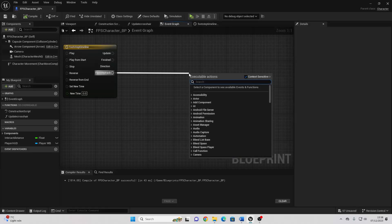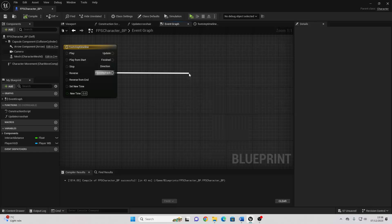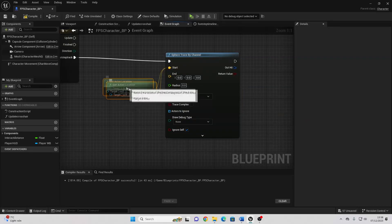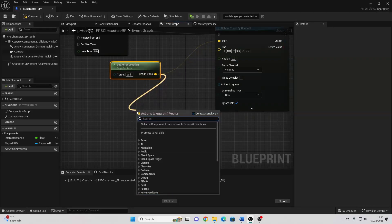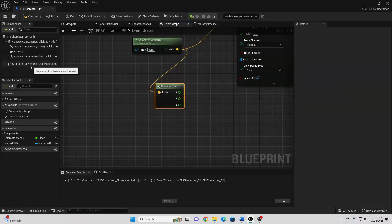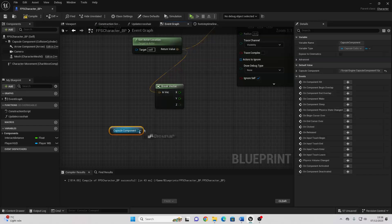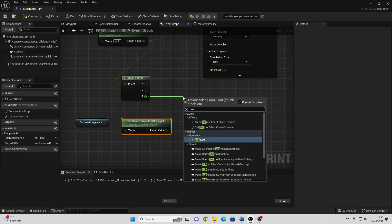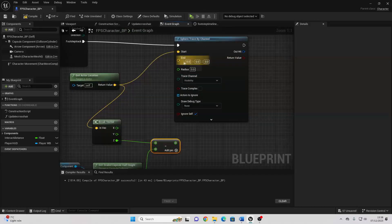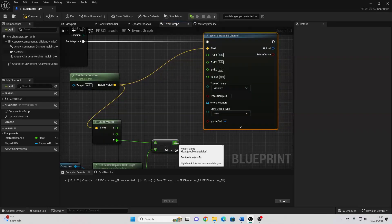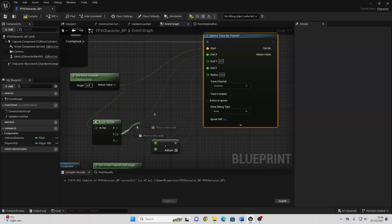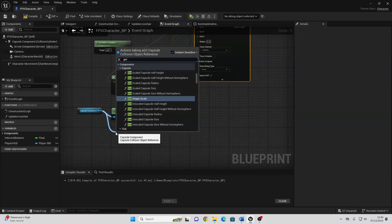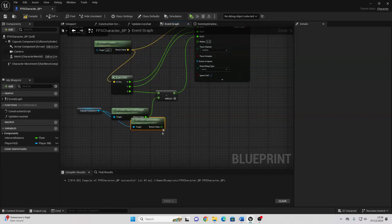So if I just drag off here and look for Sphere Trace by Channel. And where this is going to start, we can just right click and Get Actor Location. And connect this into start. And where this will end, we can just drag off our character's location, Break Vector. And then we just want to drag in the player's capsule component, and just drag off here, and Get Scaled Capsule Half Height. And we just want to drag off Z, Subtract. And connect this into here. And for the end, just right click, Split Struct Pin. And connect this into Z, and X into X, and Y into Y. And for the radius of our sphere trace, we can just drag off here and look for Get Scaled Capsule Radius. And connect this into here.